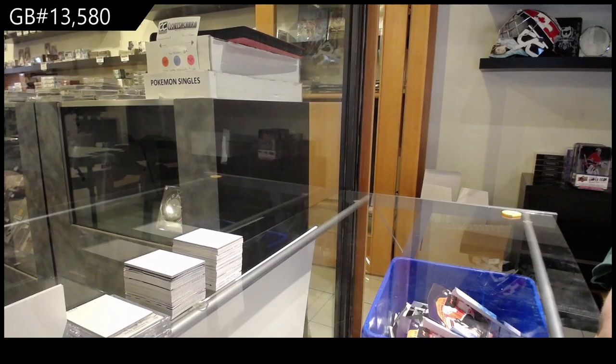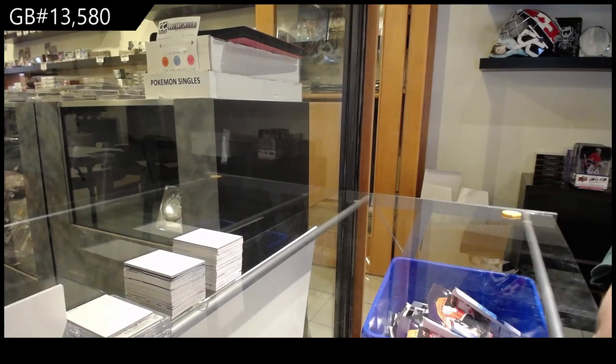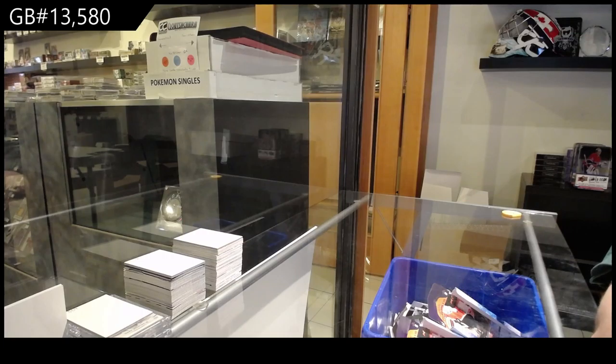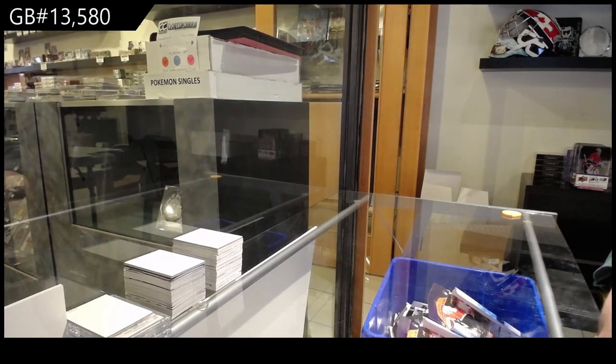The only way I would grade it is if you're very confident it's going to get a 10. Classic auctions, I've heard of them. Yeah, I've never dealt with them, but I've heard of them.